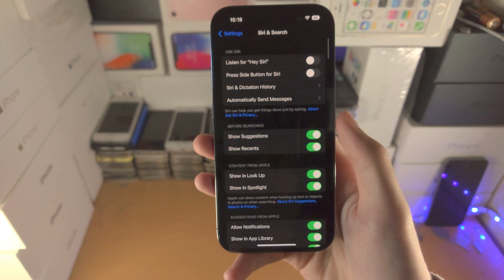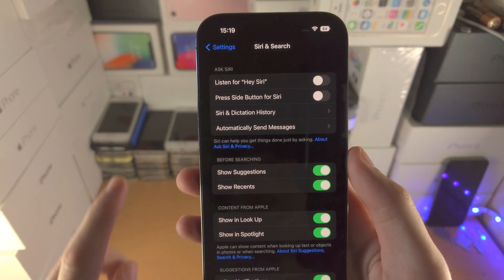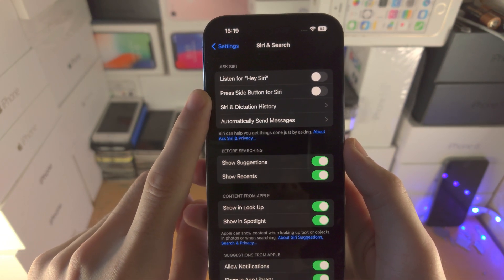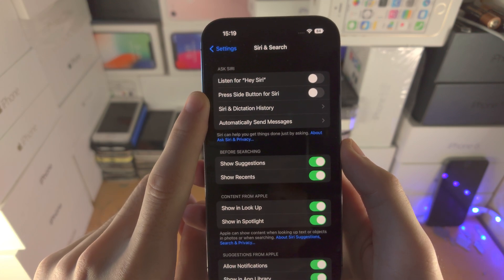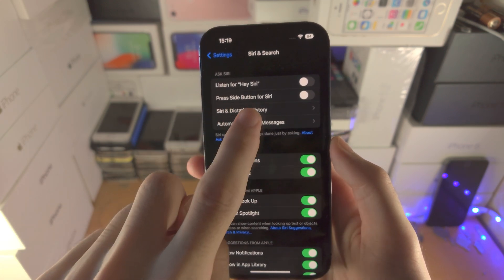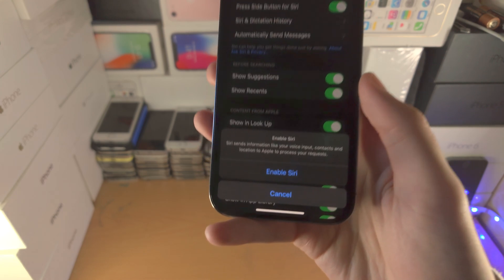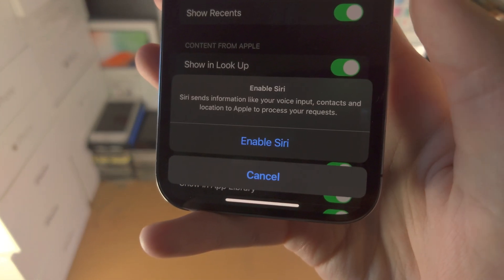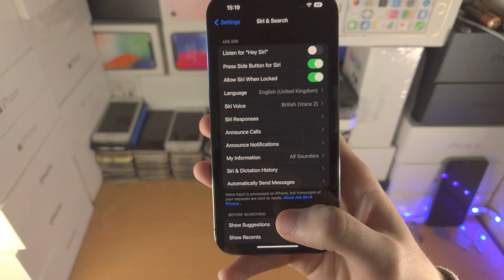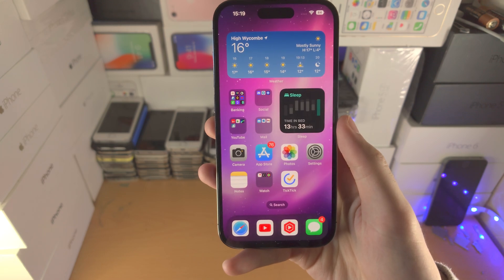Tap on Siri and Search. You'll see options including Listen for Hey Siri and Press Side Button for Siri. Where it says Press Side Button for Siri, tap on that toggle, then tap Enable Siri — and now Siri is enabled.